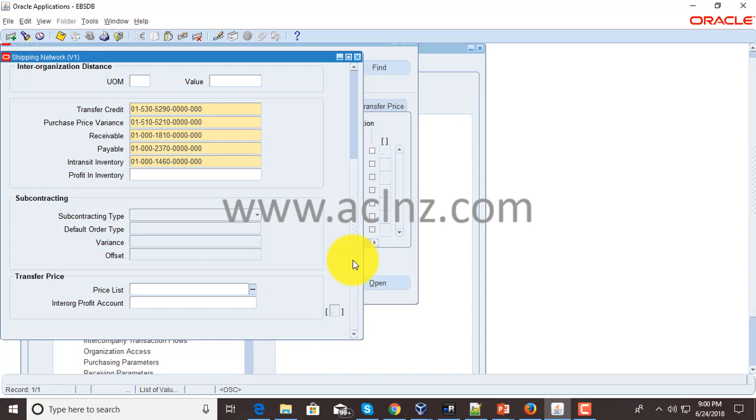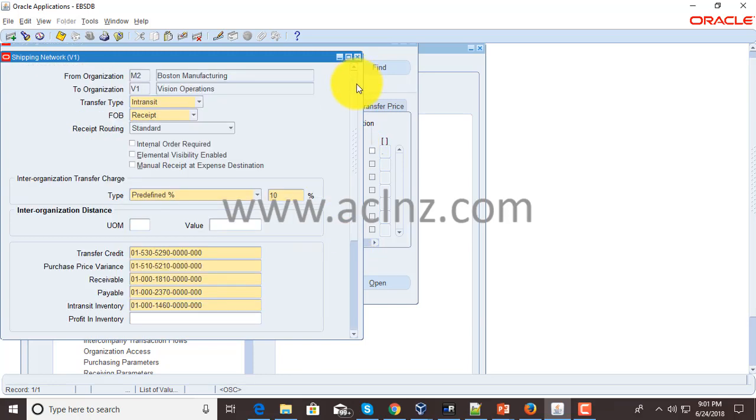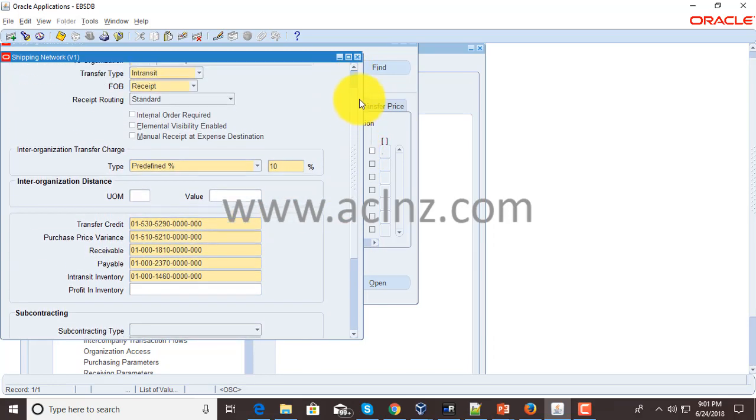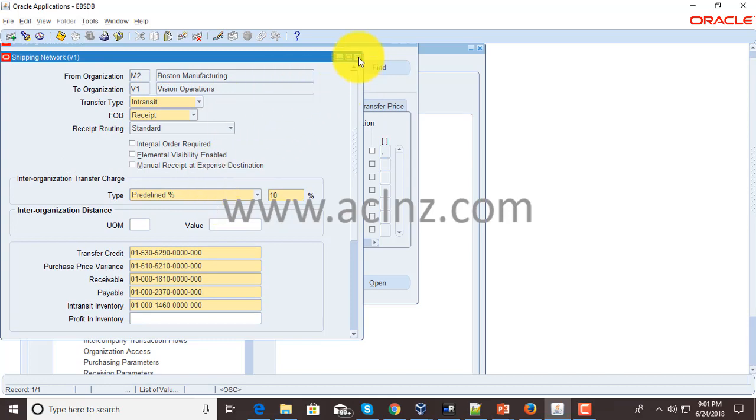If you wish to read more about these options, feel free to refer to the inventory user guide wherein each and every option would be explained in more detail.